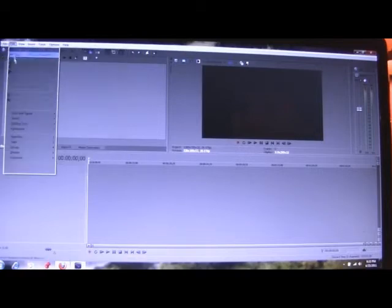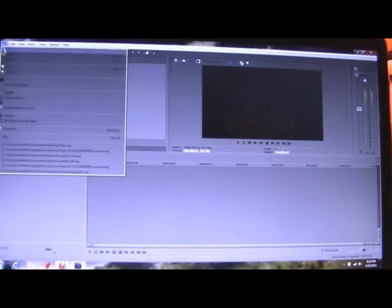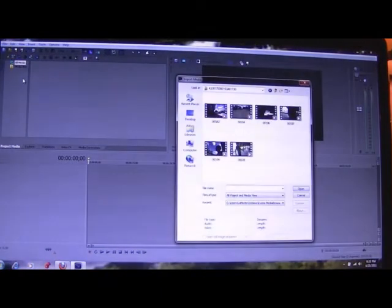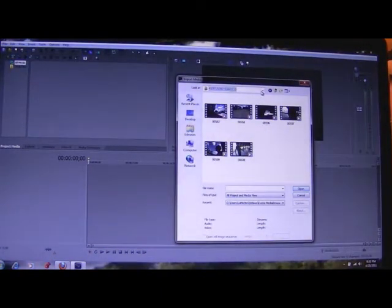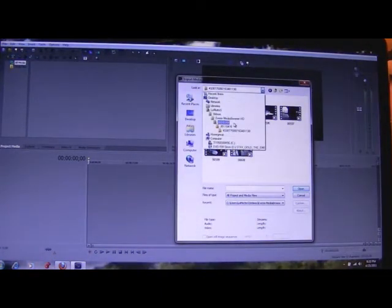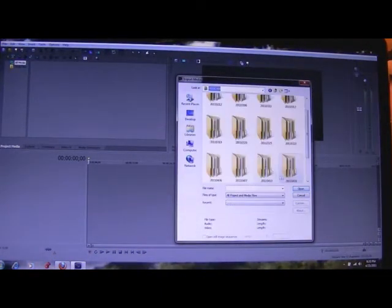So first, what you're going to want to do is get Sony Vegas opened up and then bring in a clip, however you do that, or however you want to do that.